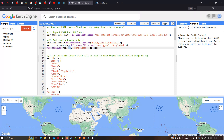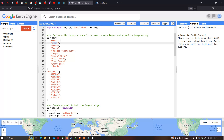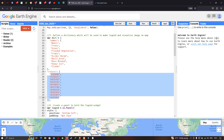Next, we define a dictionary which will be used to make a legend and visualize the image on the map. This dictionary contains the nine different class names for our ESRI land use land cover data — water, trees, grass, flooded vegetation, crops, scrub, built areas, bare ground, and clouds — and each class has a specific color code associated with it, so each of the nine codes represents the color for one of the nine classes.